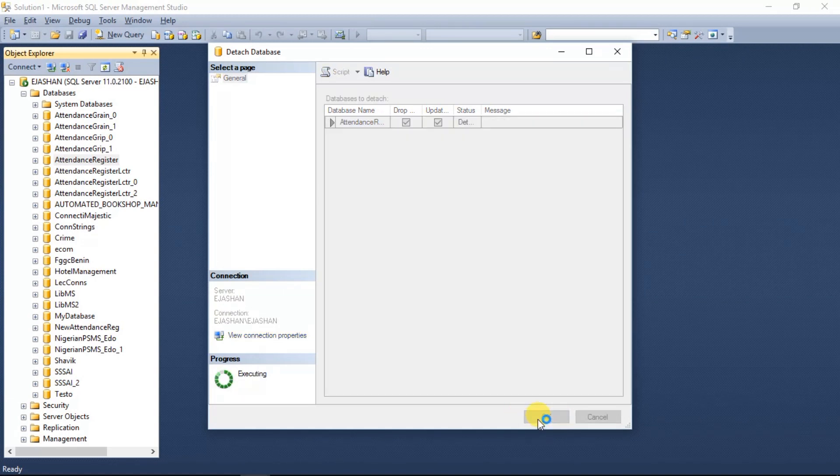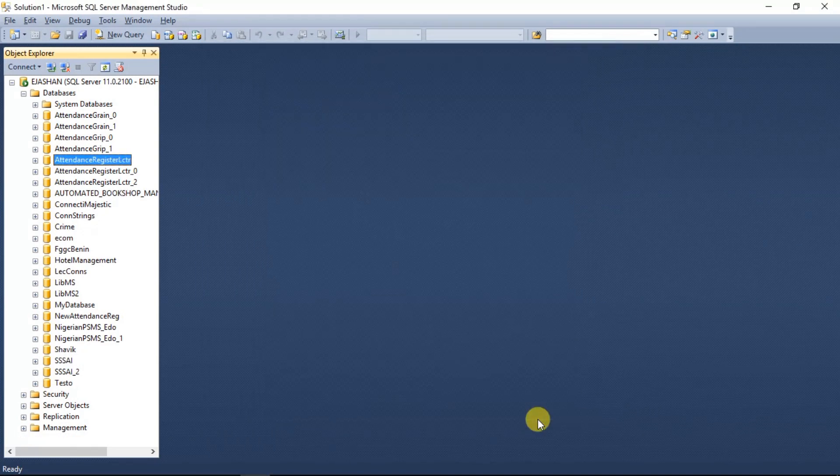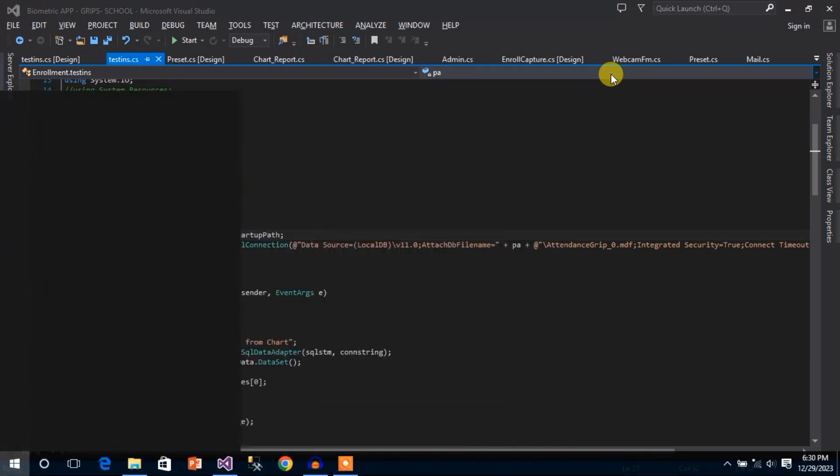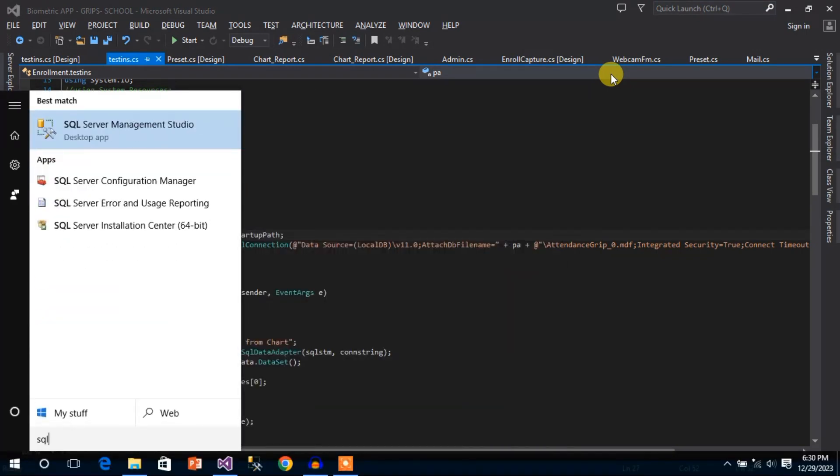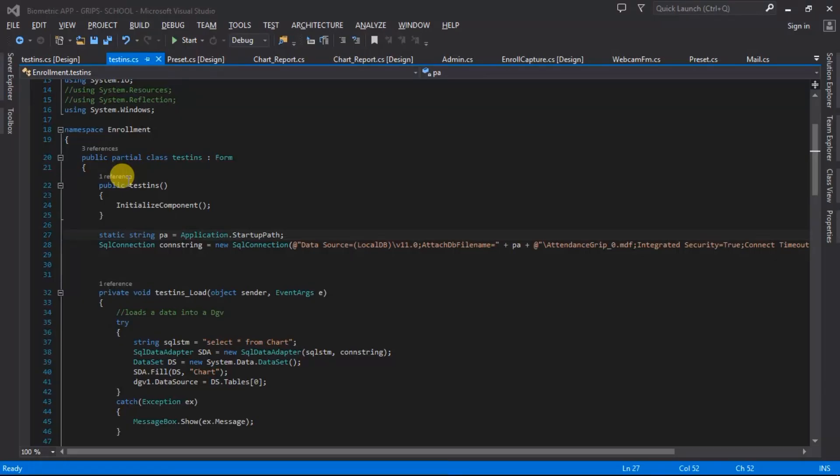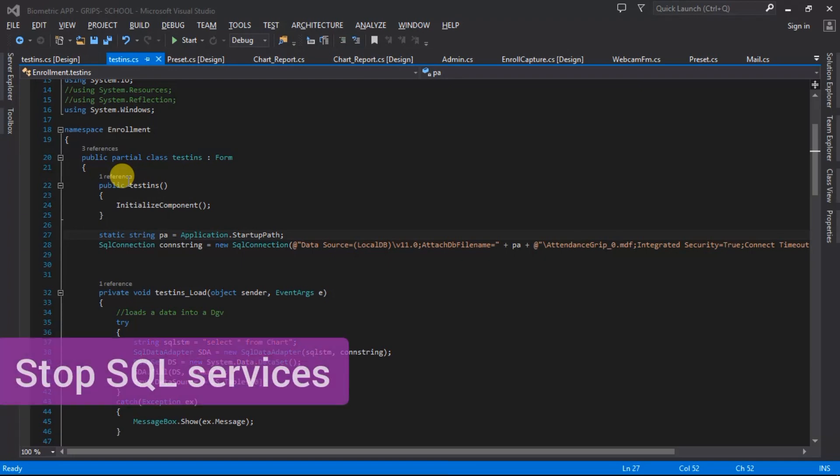I'm just going to close this and then I'm going to type in SQL Server Configuration Manager, so it's going to show me the SQL server services that are running.